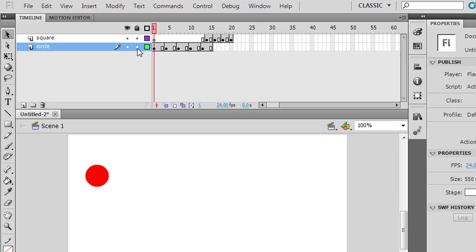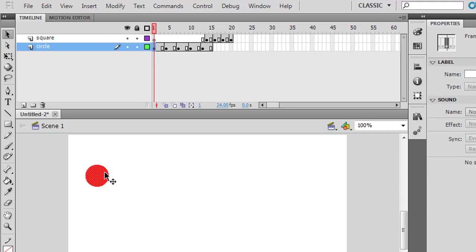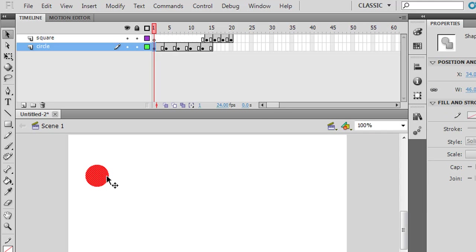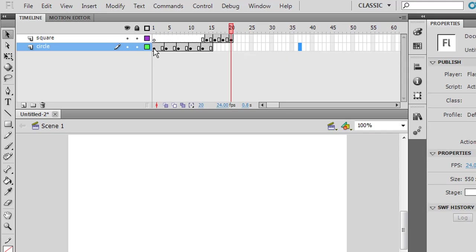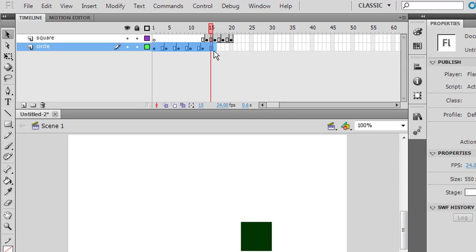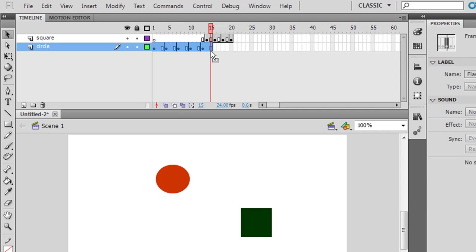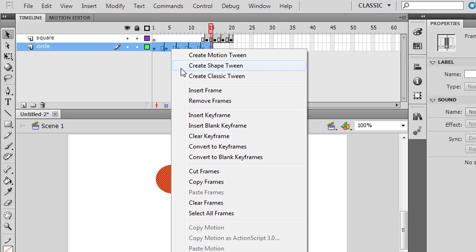I'm going to unlock this layer — notice it was locked, so I couldn't select it. I'll unlock it and make sure I've got the right layer selected. I can select an object and copy and paste it, but I can also copy and paste entire frames or even regions of frames.